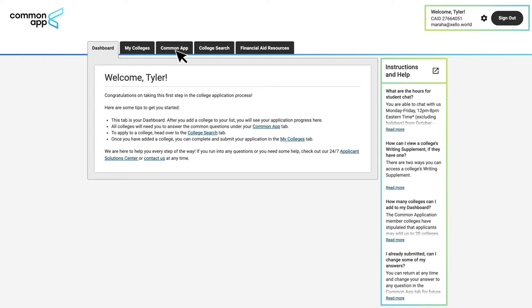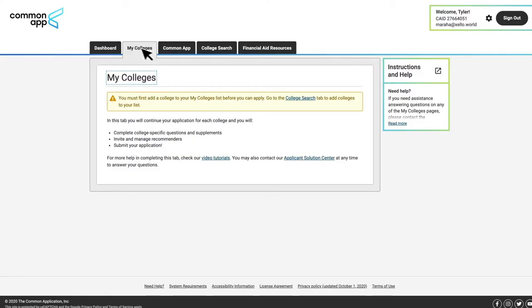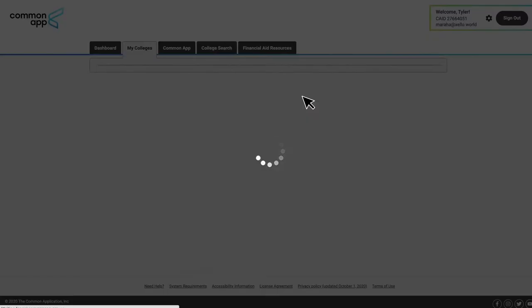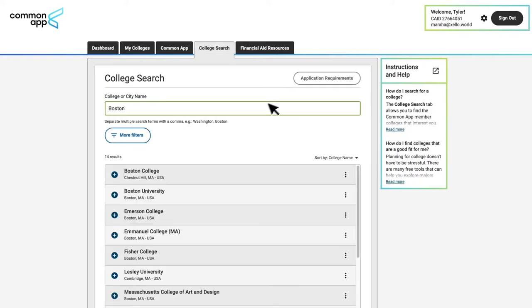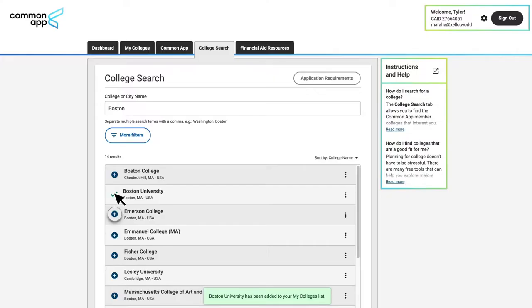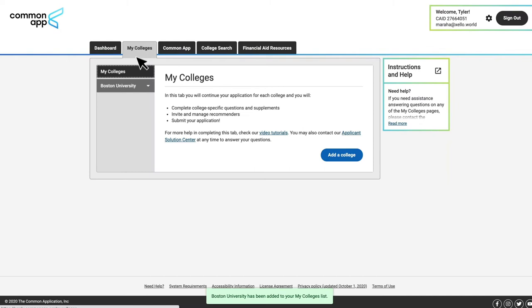Step one is to add at least one college that they plan to apply via Common App to their My Colleges list. They can do this by clicking on the College Search tab, typing in a school name, and clicking the plus button. You can see here I've added Boston University, so when I navigate to My Colleges tab, it now shows up on my list.